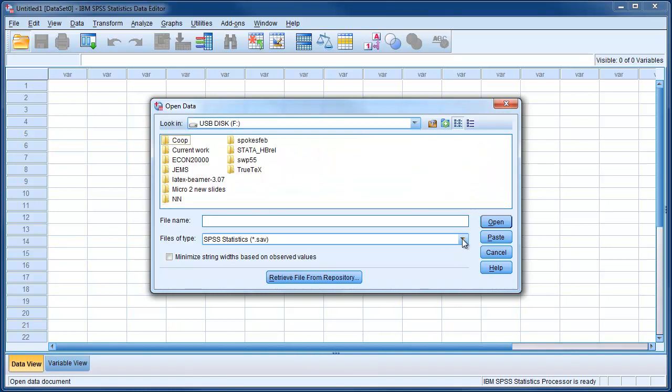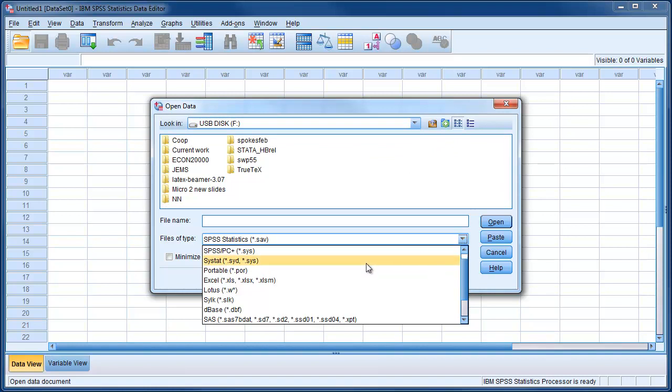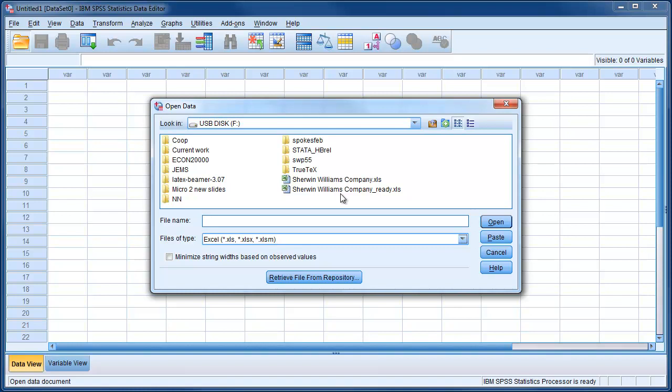You have to choose the data, the type of data. In this case it's Excel and you can visualize the files. Here is the Sherwin-Williams company file and we can open it.